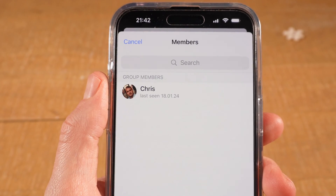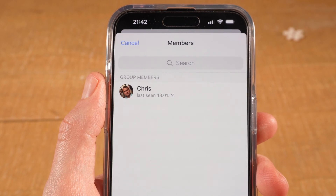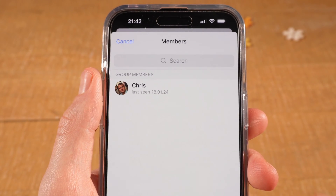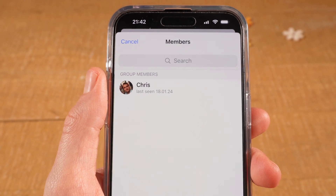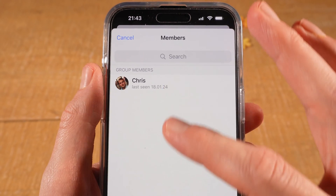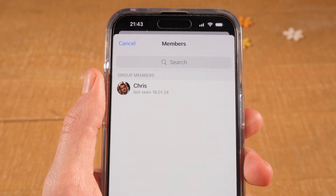In my case, there is currently just one person in this test group, and that's why you can only see one single member right here. But if you have tons of members, you will see all of these members here listed one after the other.